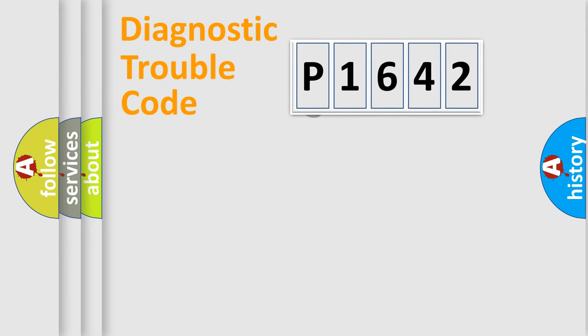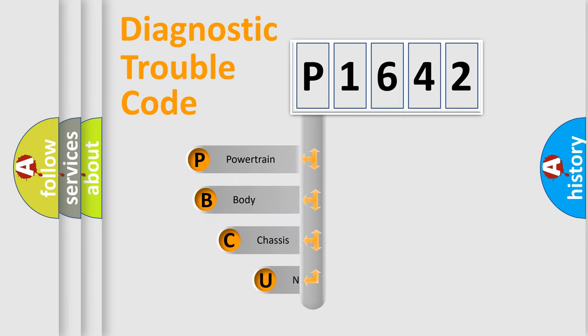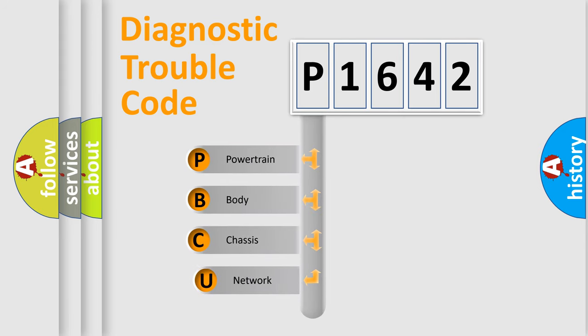First, let's look at the history of diagnostic fault code composition according to the OBD2 protocol.